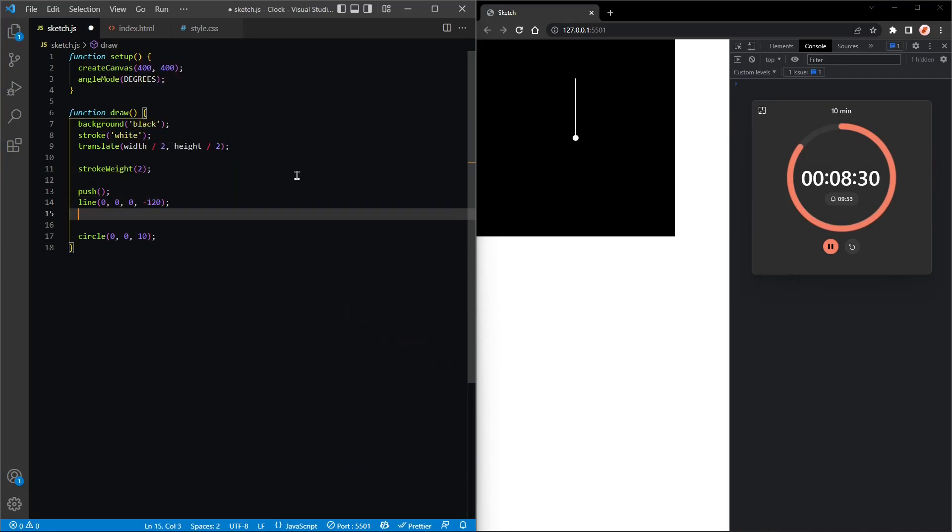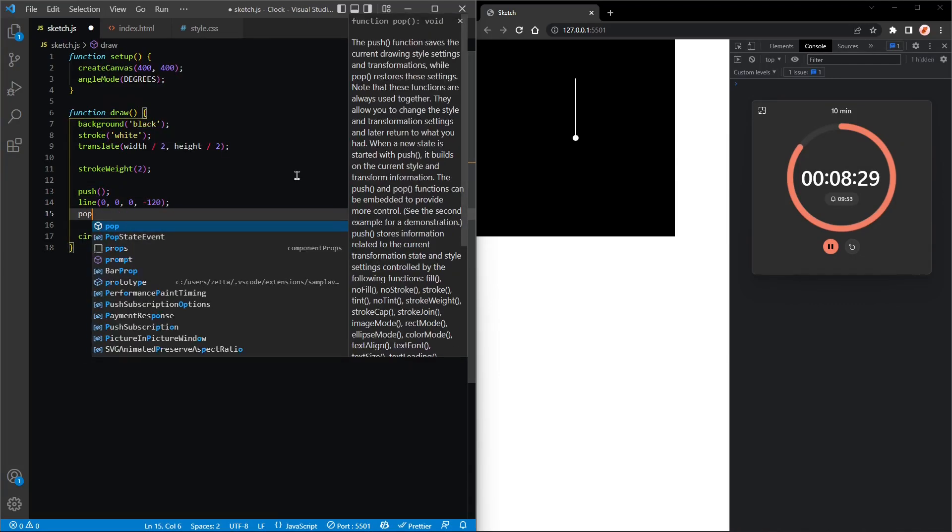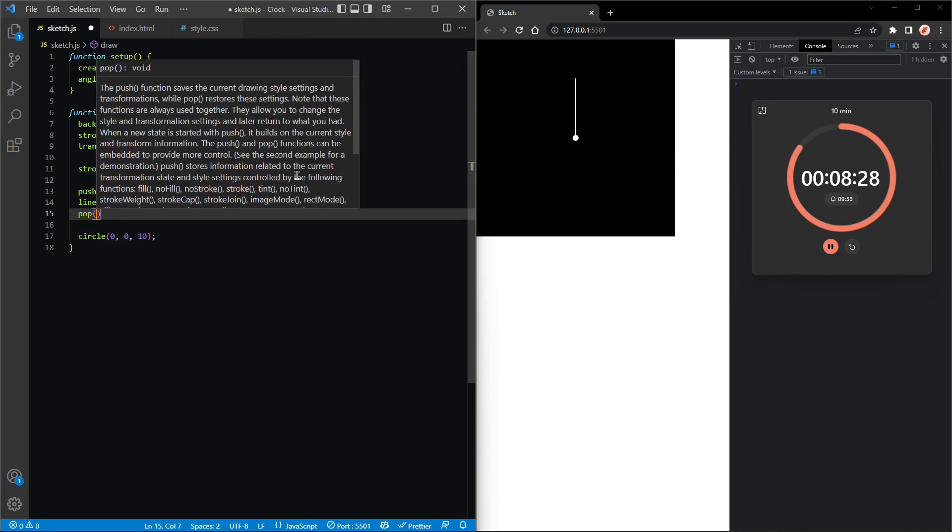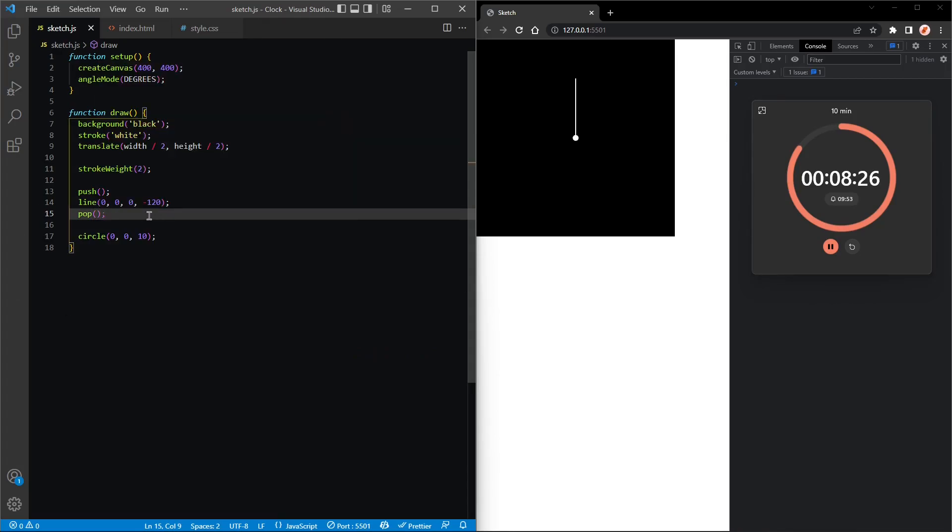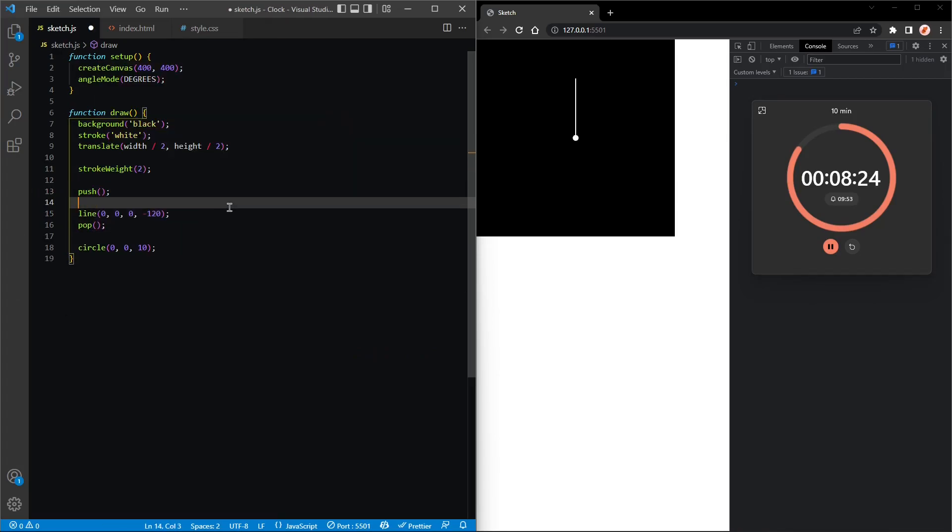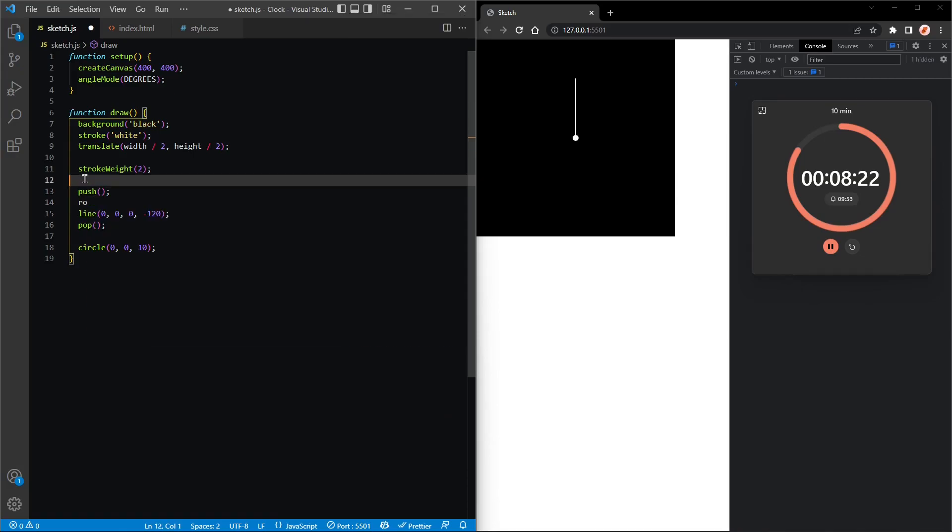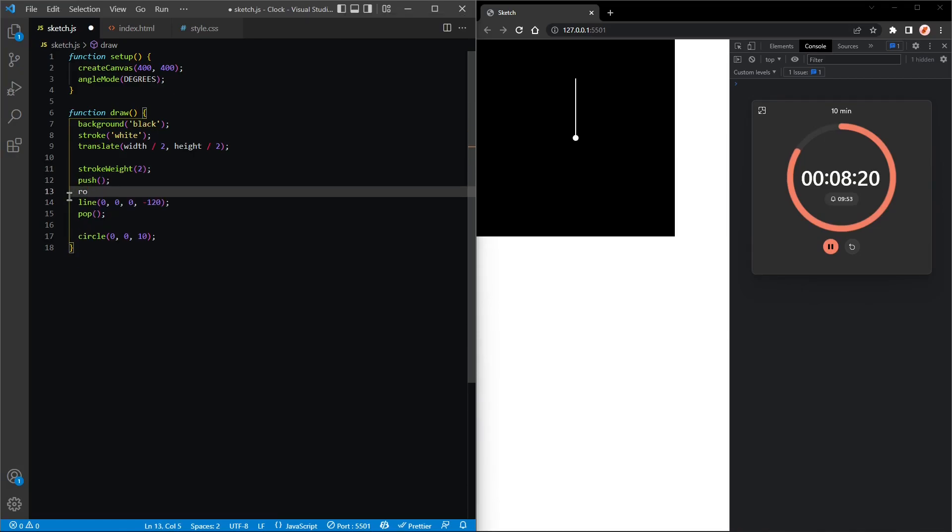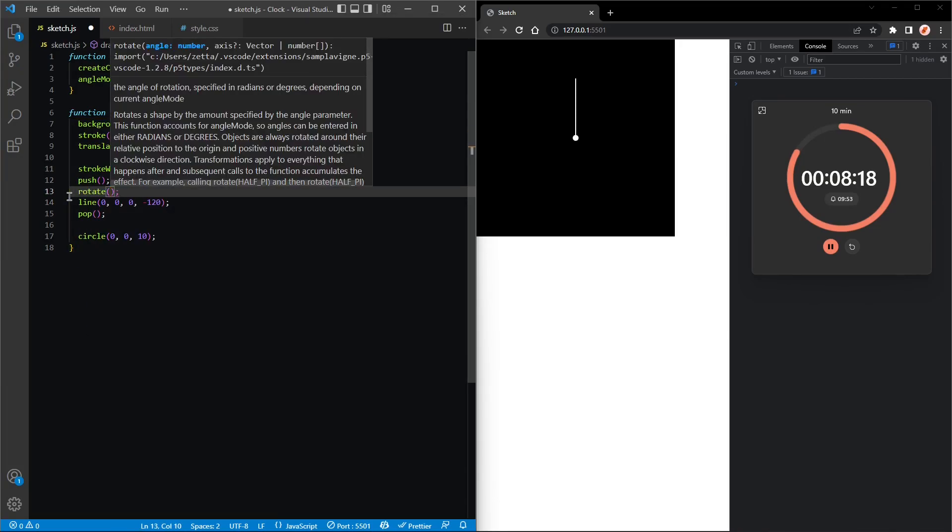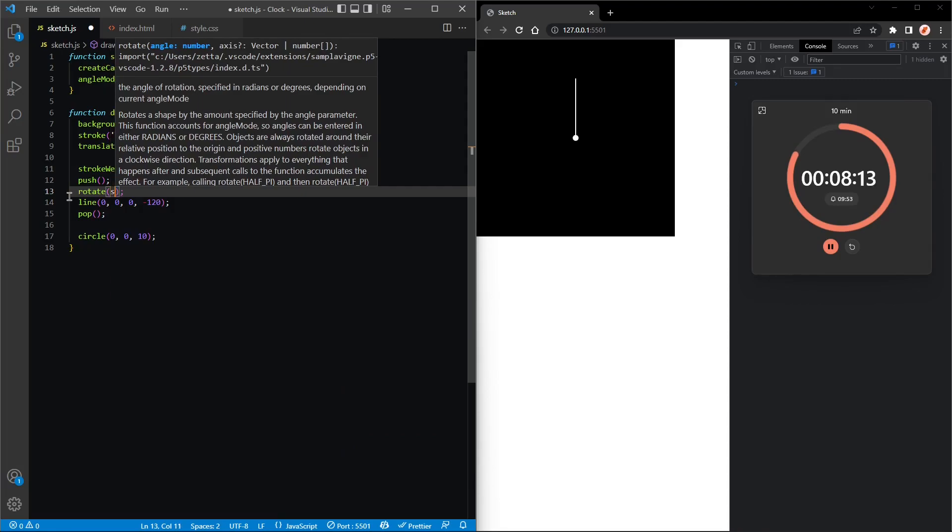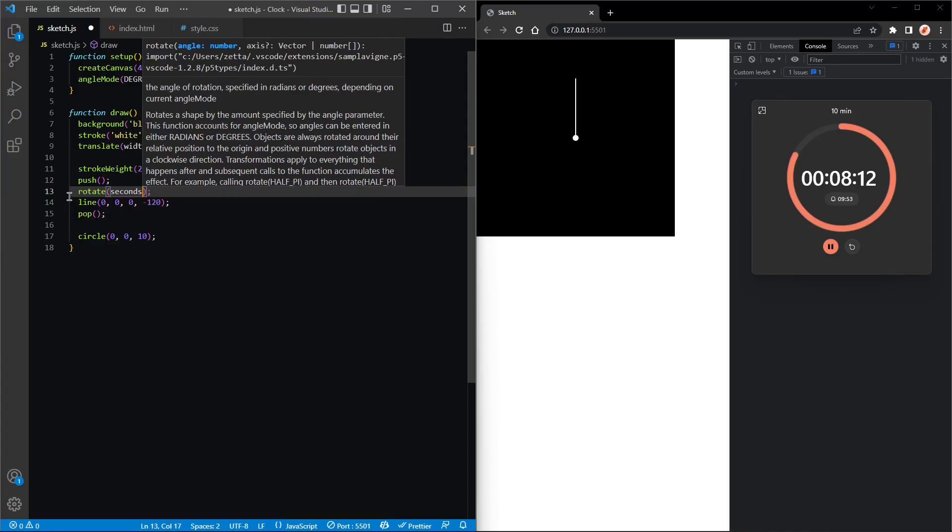In there we'll rotate, and the angle will be second times six because we want the hand to move six degrees every second.